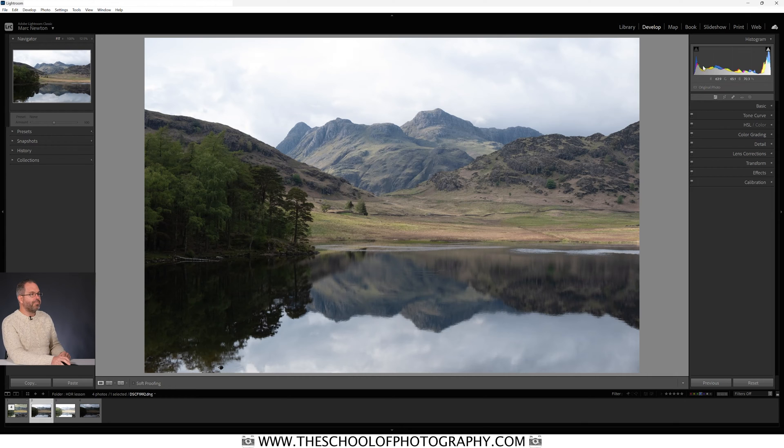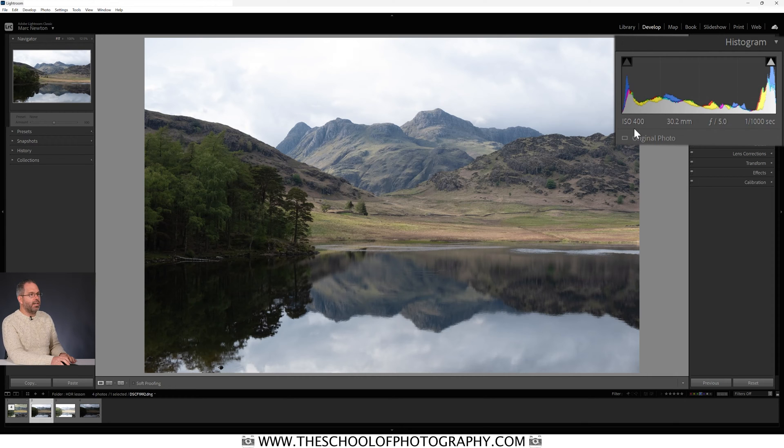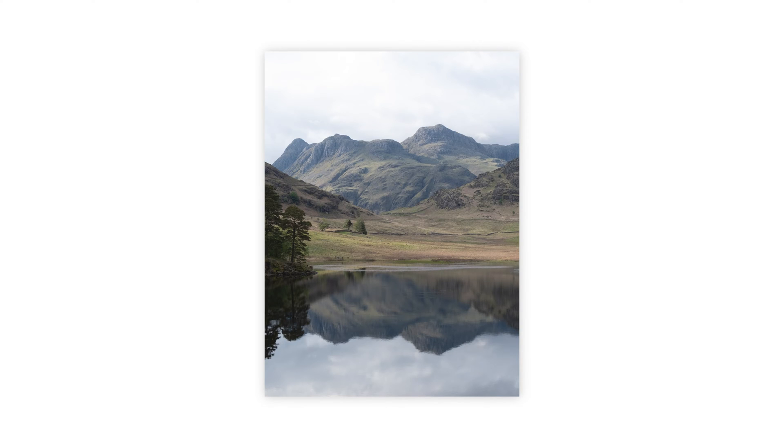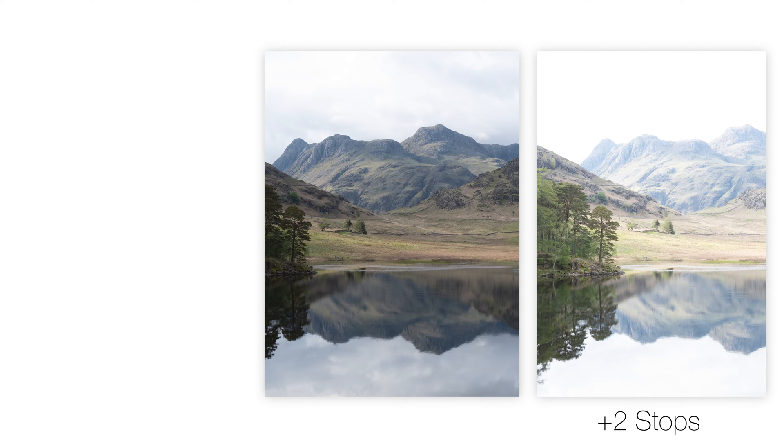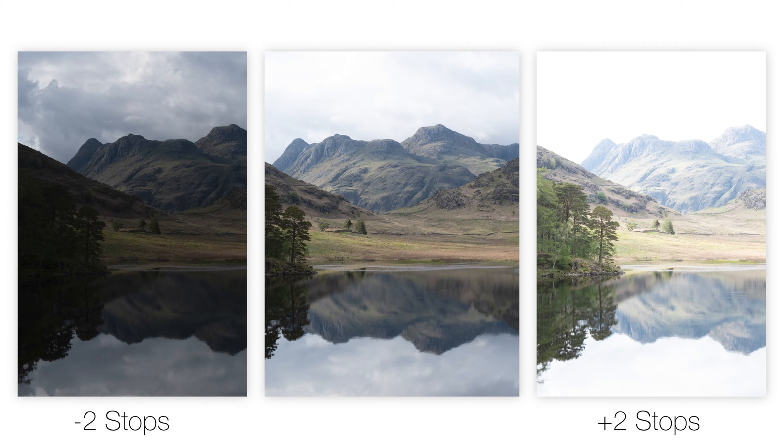To get an HDR image you need a middle exposure — this one here, shot at ISO 400, f5, at 1/1000th of a second — and then you need to take at least two more exposures. With HDR you can do five or seven exposures, but generally it's three or five; personally I just use three. You want one middle exposure, one two stops higher, and one two stops lower.